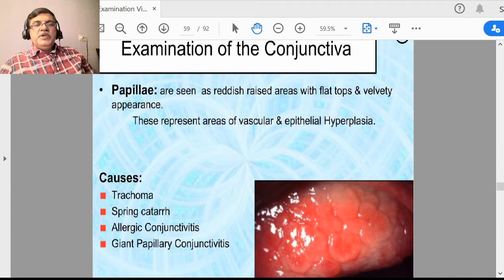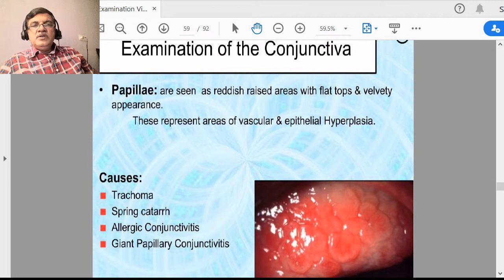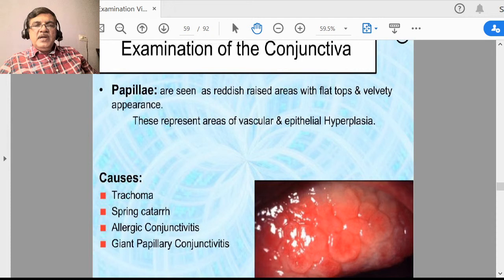You must remember the difference between follicle and papilla. A follicle is an aggregation of lymphocytes, while papilla is an aggregation of capillaries — a bunch of capillaries aggregate together forming an elevated appearance. Papilla typically occurs in spring catarrh (vernal keratoconjunctivitis), but it can also occur in trachoma and other types of allergic conjunctivitis like giant papillary conjunctivitis.